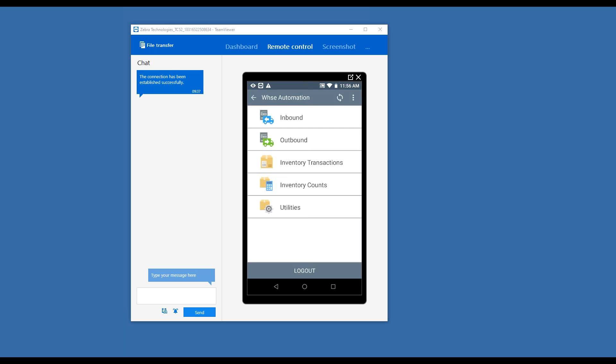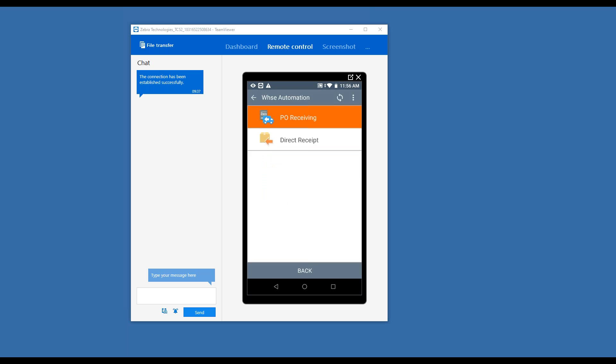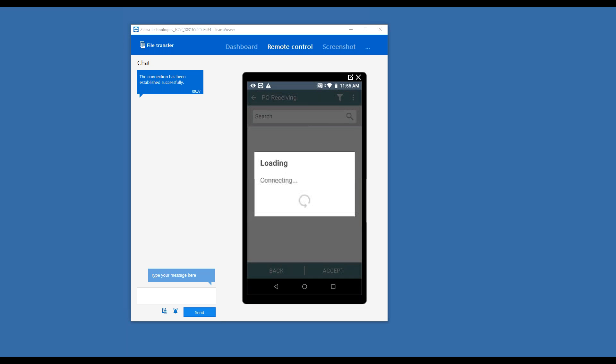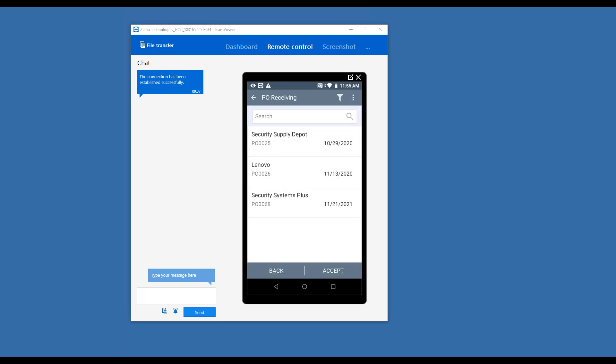So in my Intacct instance, I actually have a purchase order and a sales order that I'm going to show you how to ship really quickly. Again, we don't have time to get into all the details, but on the inbound side, I'm going to launch PO Receiving. You can barcode a PO number, ask your vendor to barcode it on their packing list - anything you can to get a barcode to scan - or simply do a lookup.